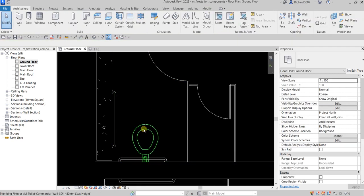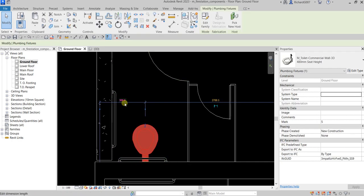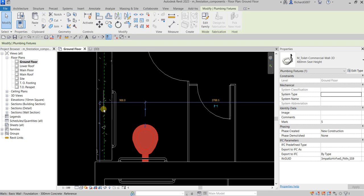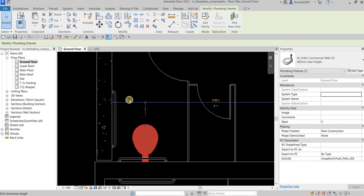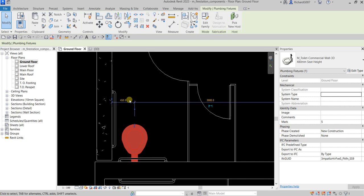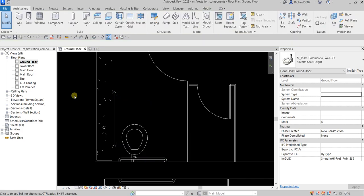If you want to change the distance of this plumbing fixture to a wall, click the plumbing fixture and you can see the temporary dimension. There's a blue node — you can drag that to move the witness line. Then you can change the temporary dimension value. Let's say I'd like that to be 450, then just press Enter.